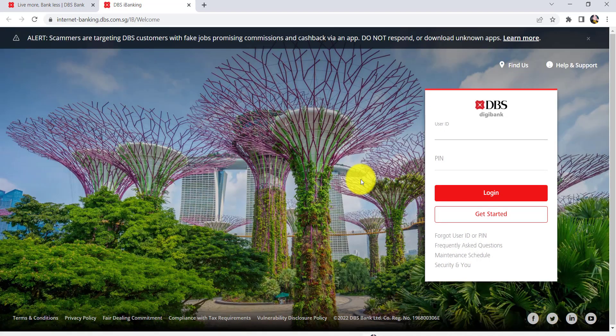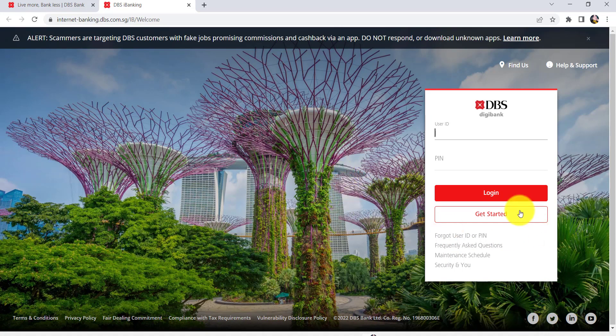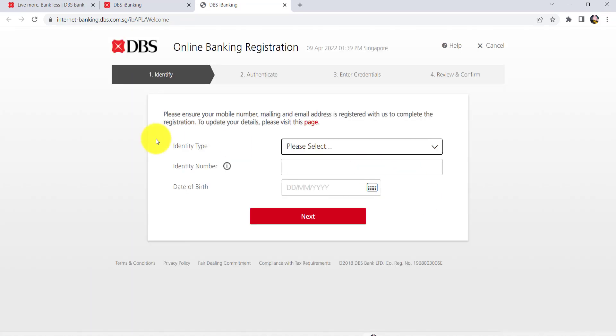Once you do that, you'll be redirected to this page. To start the enrollment process, click on the option Get Started.